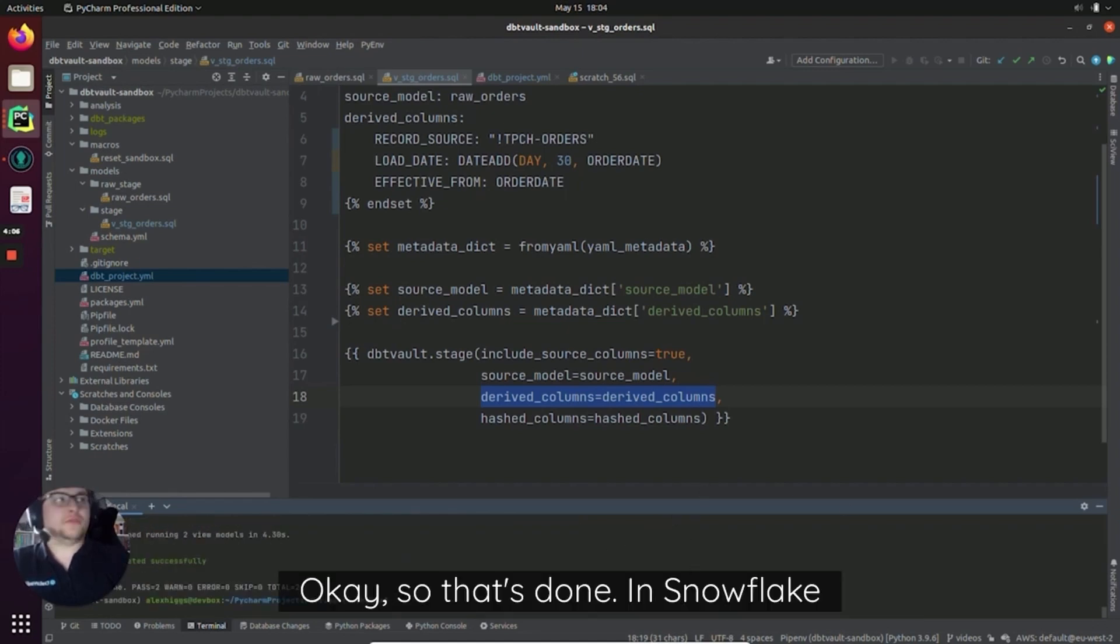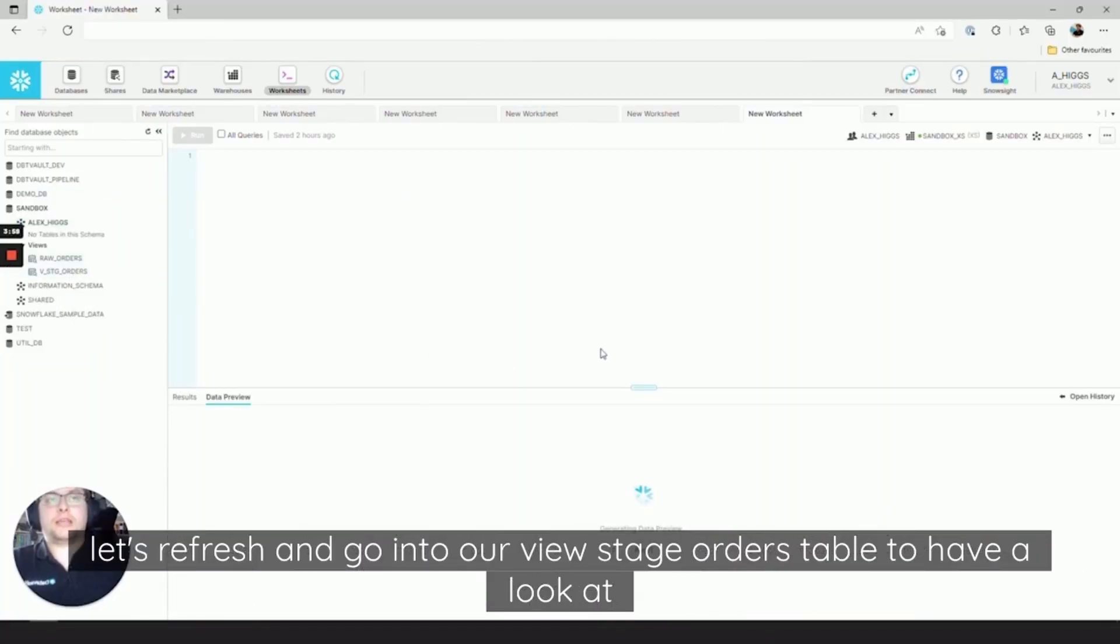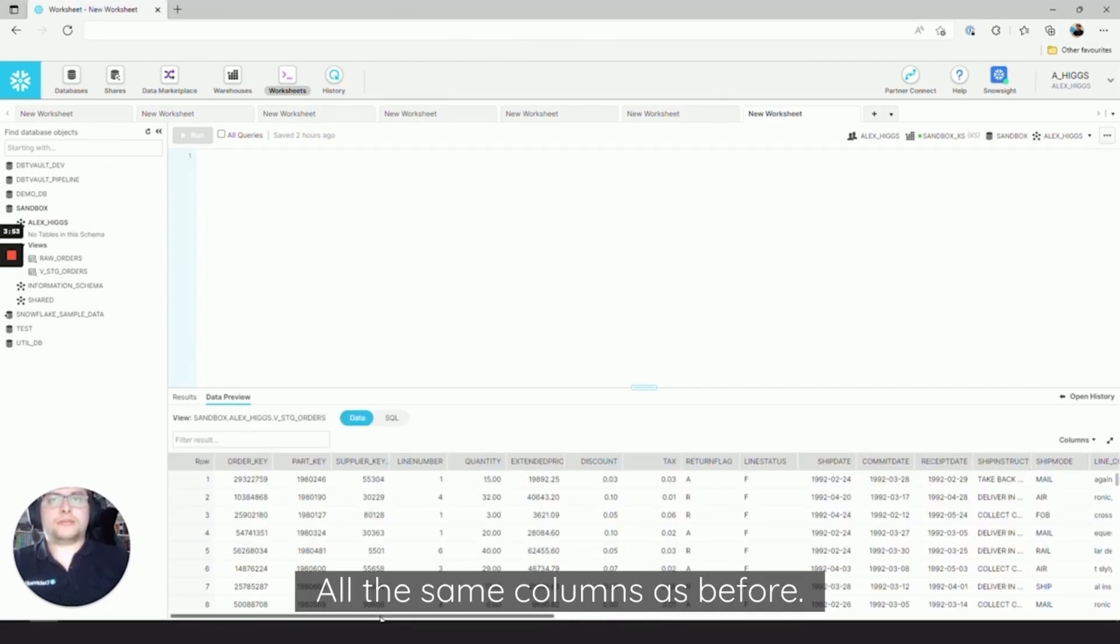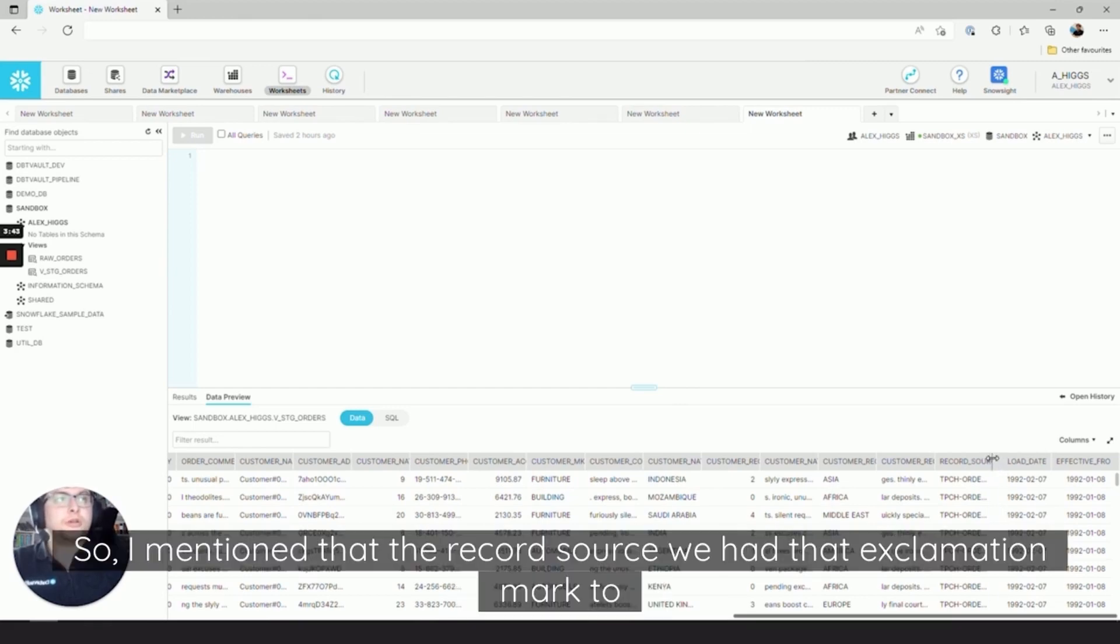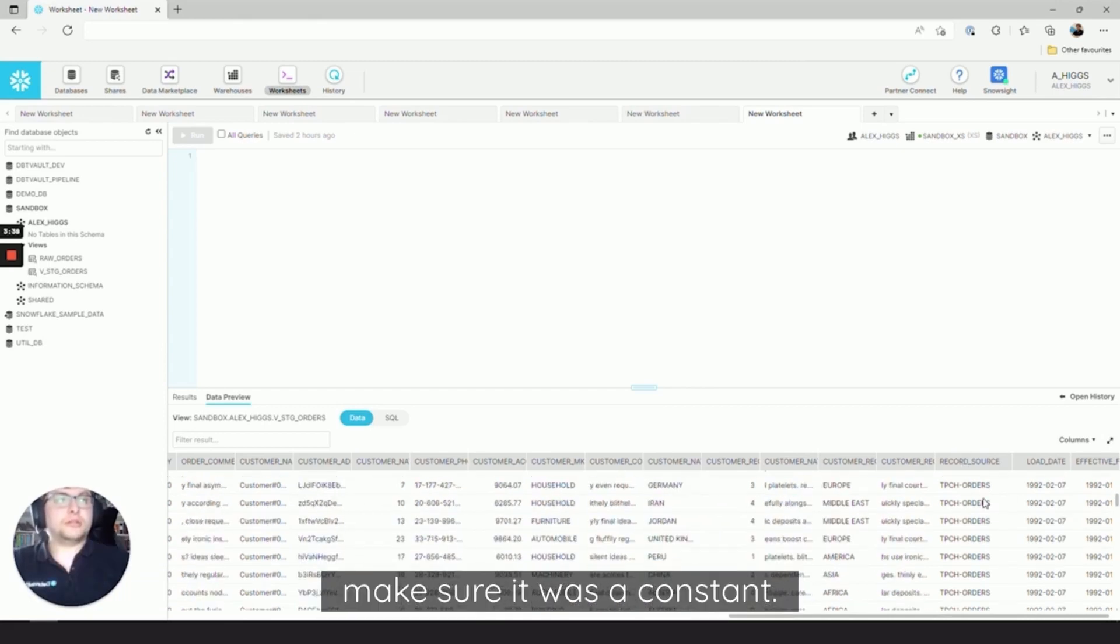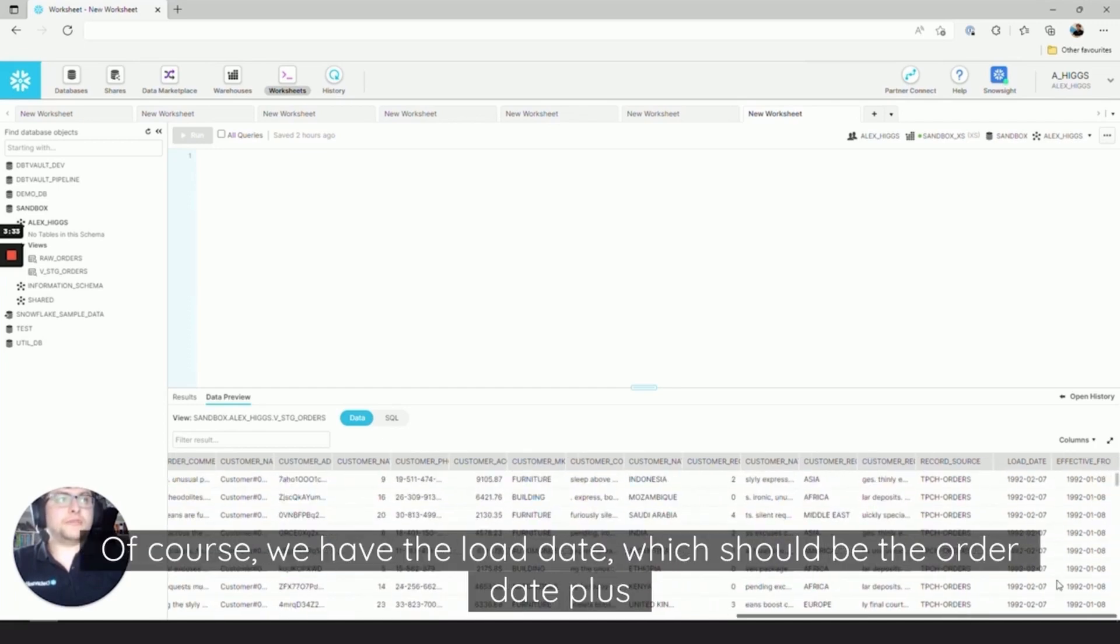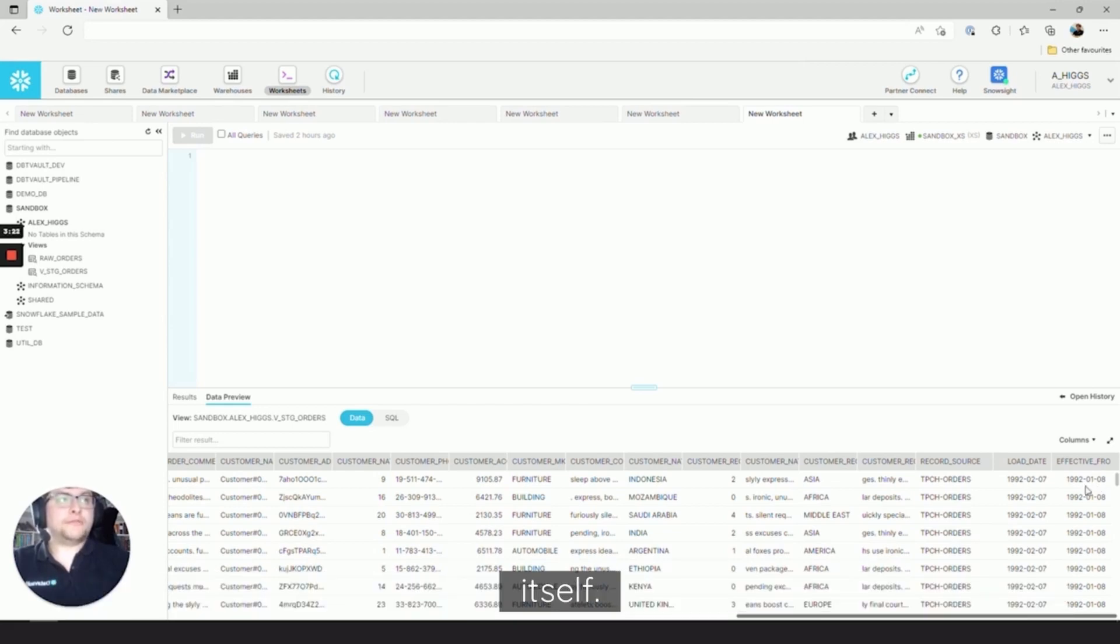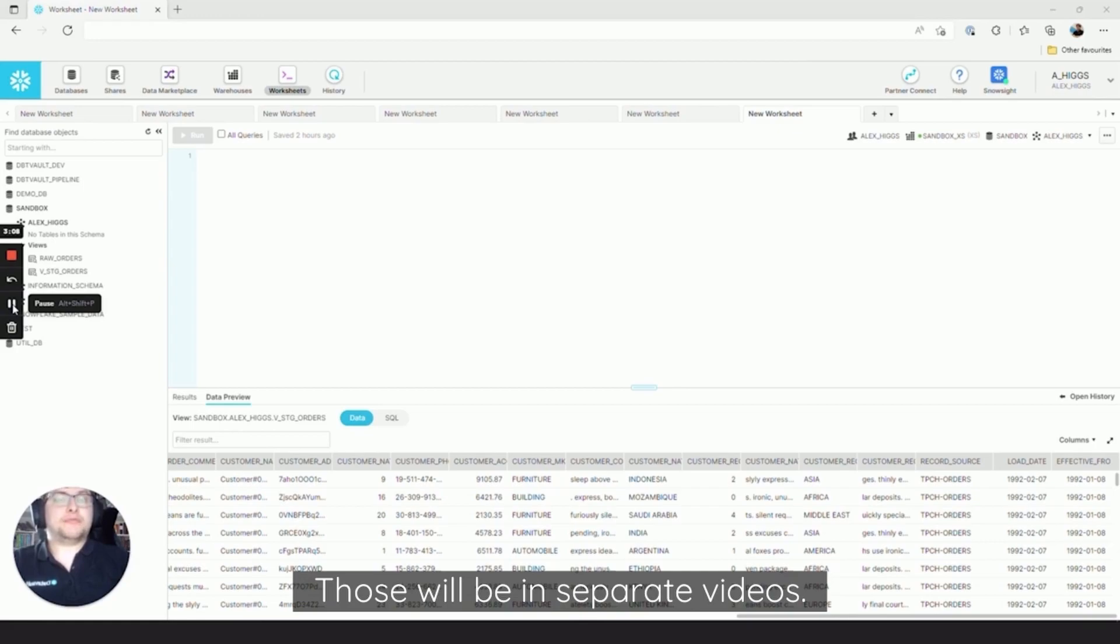Okay, so that's done. Four seconds. In Snowflake, let's refresh and go into our VStage orders table to have a look at what the data now looks like. So all the same columns as before. We're essentially directly copying the raw orders. So at this time, we should now have three additional columns on the end. Yep, we do. So I mentioned that the record_source, we had that exclamation mark to make sure it was a constant. As you can see, it's TPCH orders all the way down. And of course we have the load_date, which should be the order_date plus 30 days. And we have the effective_from, which is the order_date itself. And these three columns will be used later when we create our hubs, links, and satellites. Those will be in separate videos.